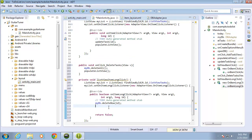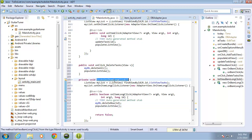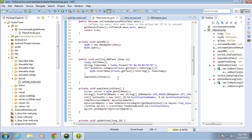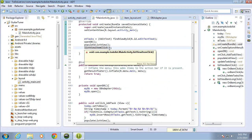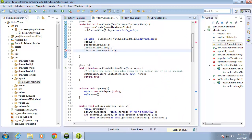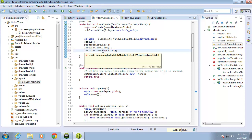After the item is deleted, I need to repopulate the list, so I'll call populateListView and end it with a semicolon. Next, I need to set that long click listener to run whenever the activity is created. I'll copy the method call, go up to the onCreate method, and underneath the listViewItemClick call, I'll add the listViewItemLongClick call so it's also assigned when the activity is created.